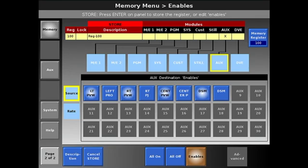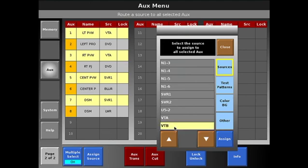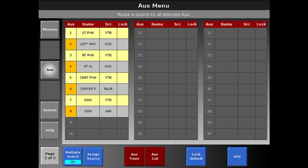Now when I recall that preset, only my previews will be recalled. So we can, for instance, have all these on a different source, and when I recall preset 100 we're going to automatically assign all of our previews. We can then use aux trans to transition those previews.